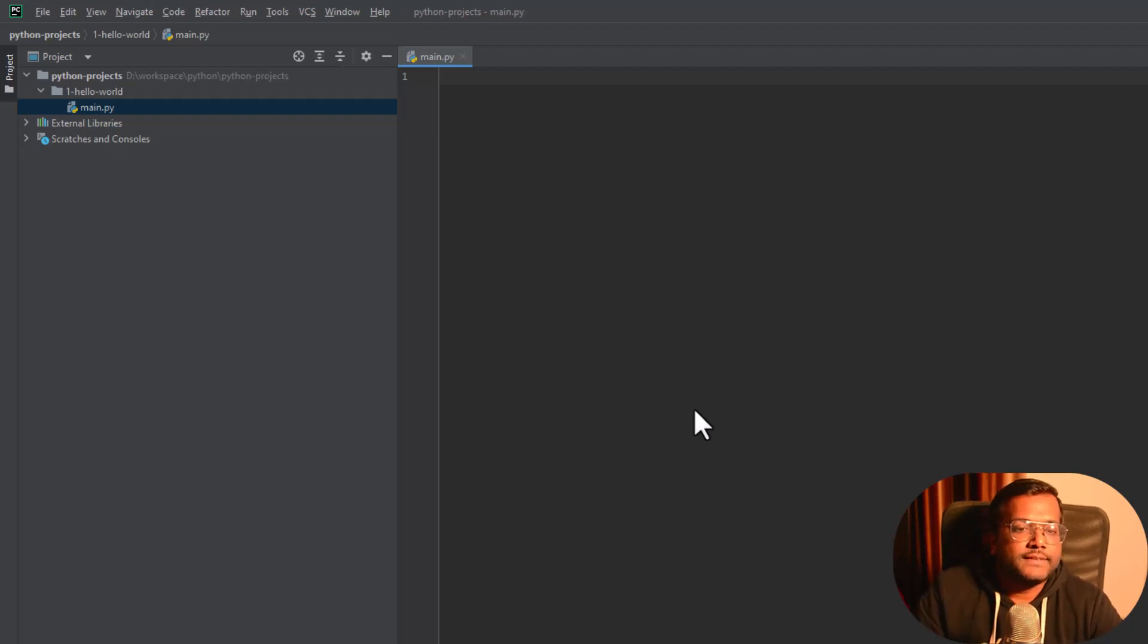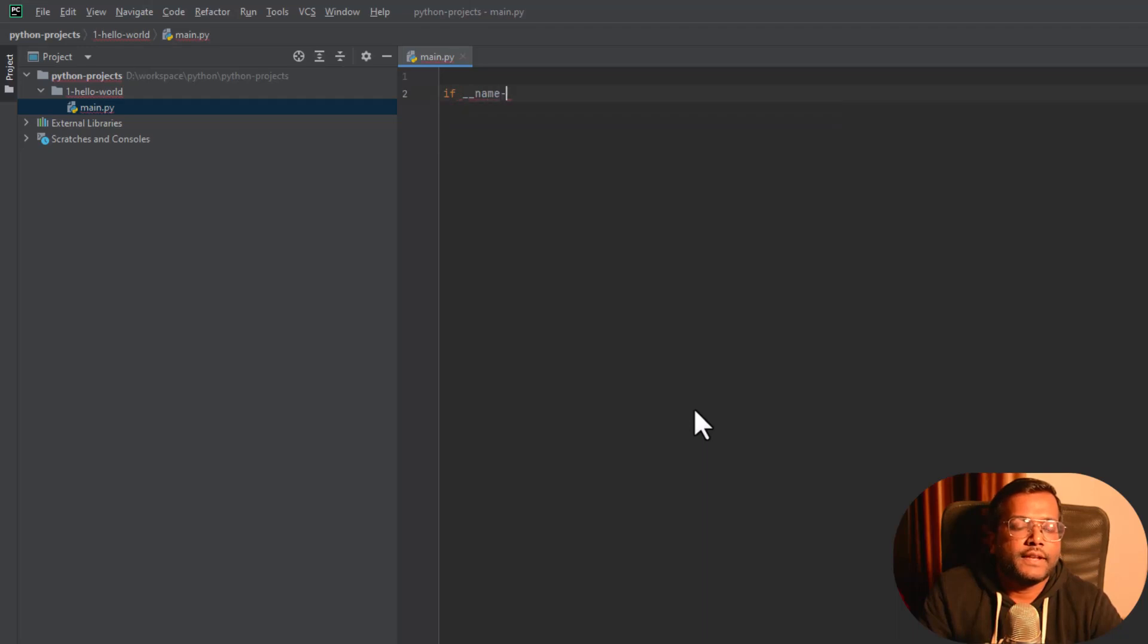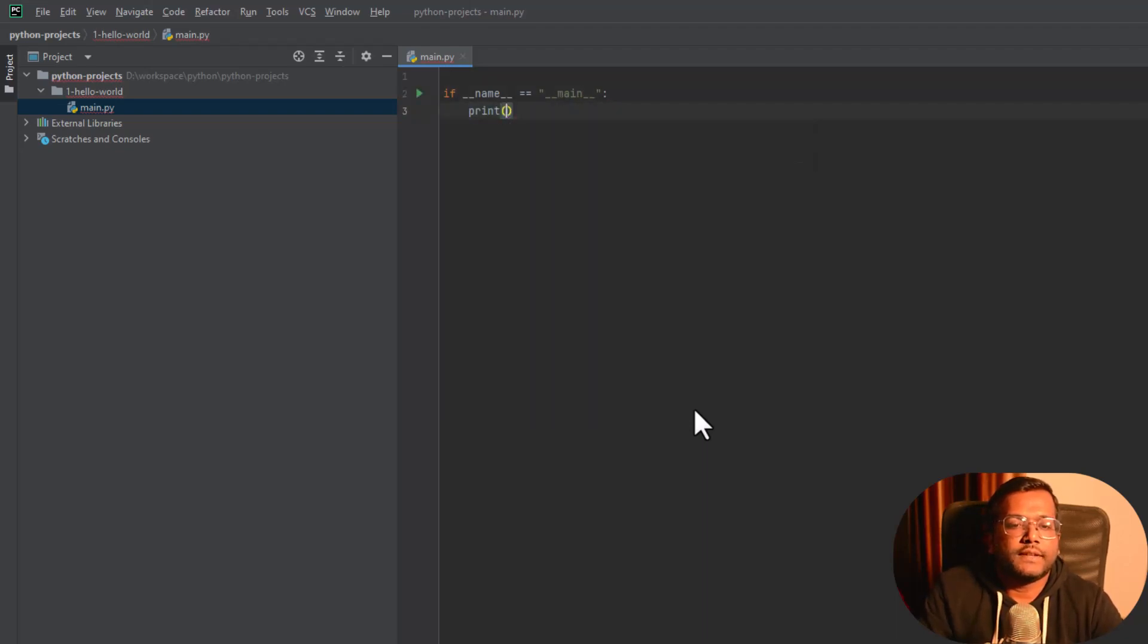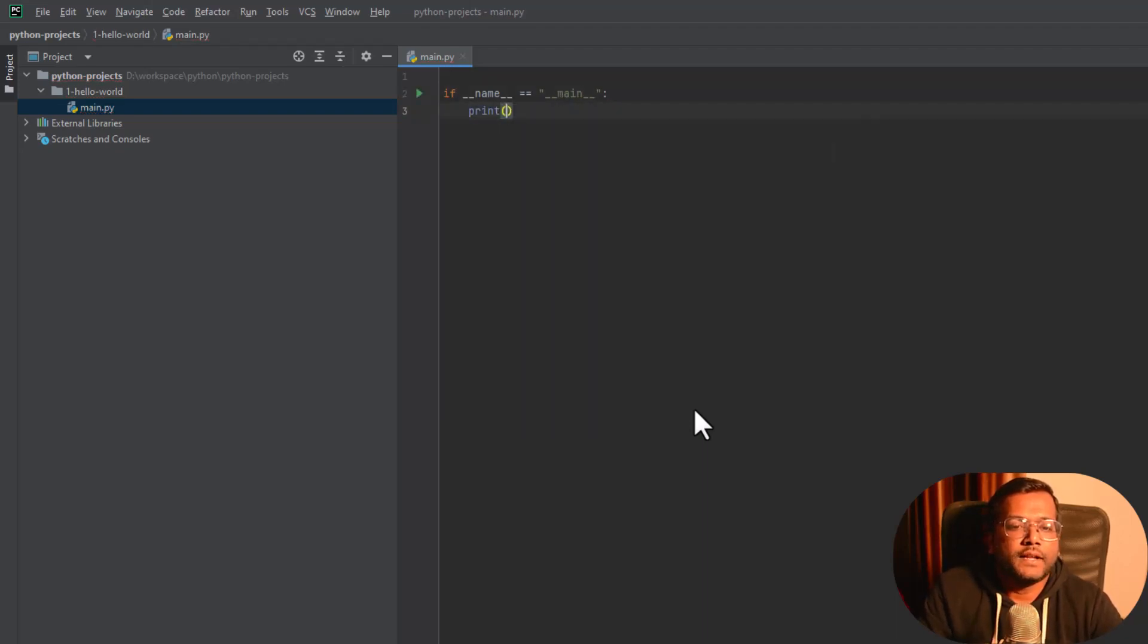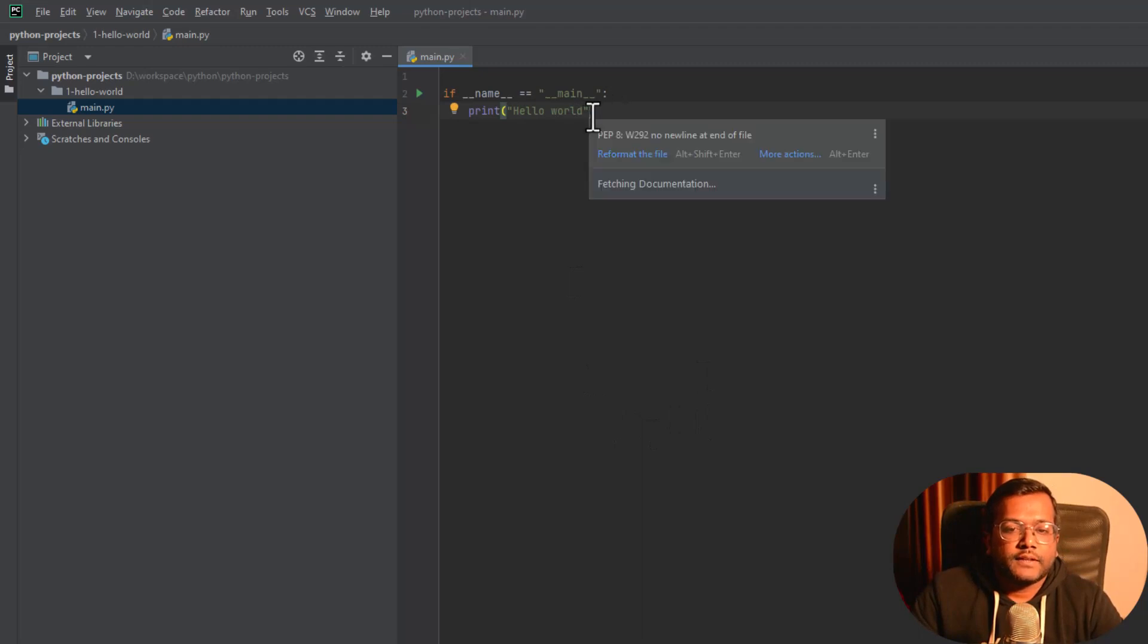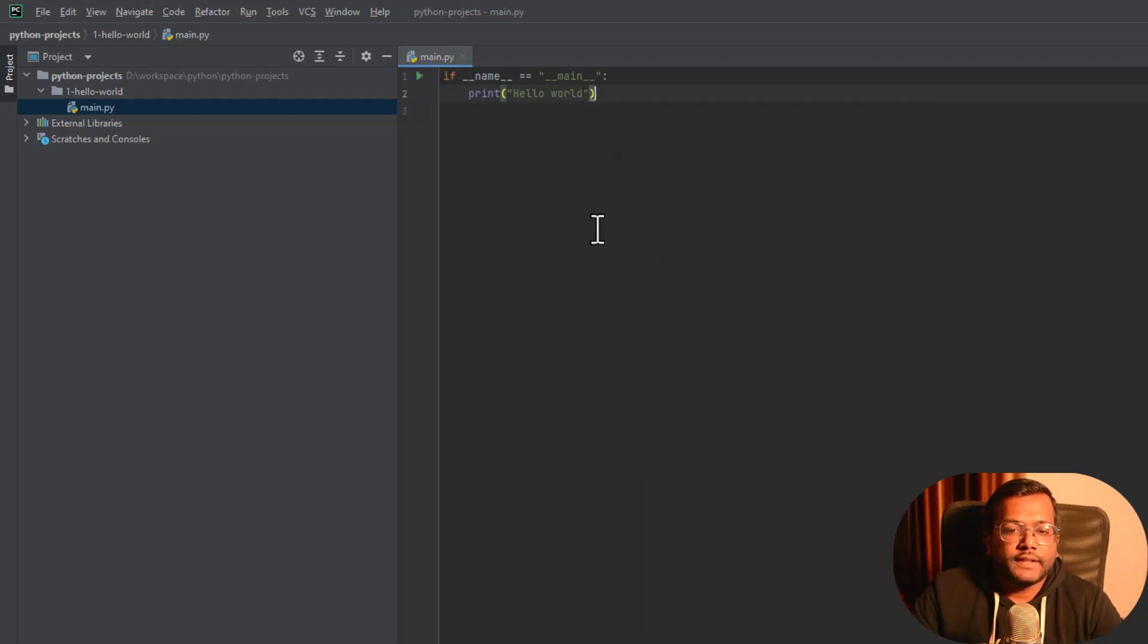So inside main.py what we are going to do is write if __name__ == "__main__": and then a colon, and then we'll just say print and then hello world. Let's reformat this file by hovering here and this is a reformat.